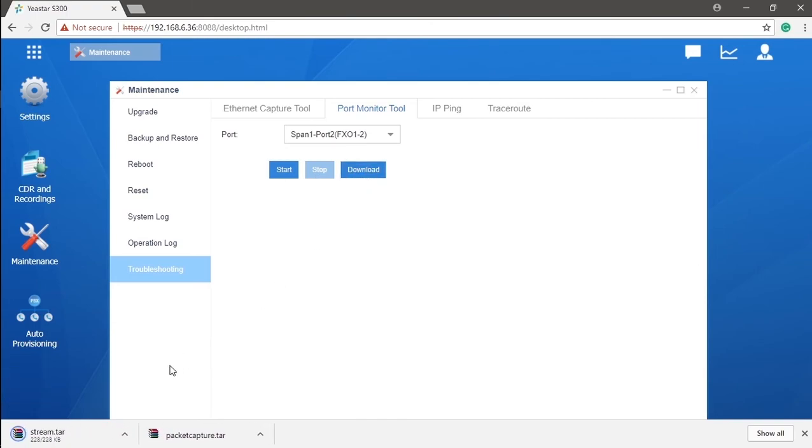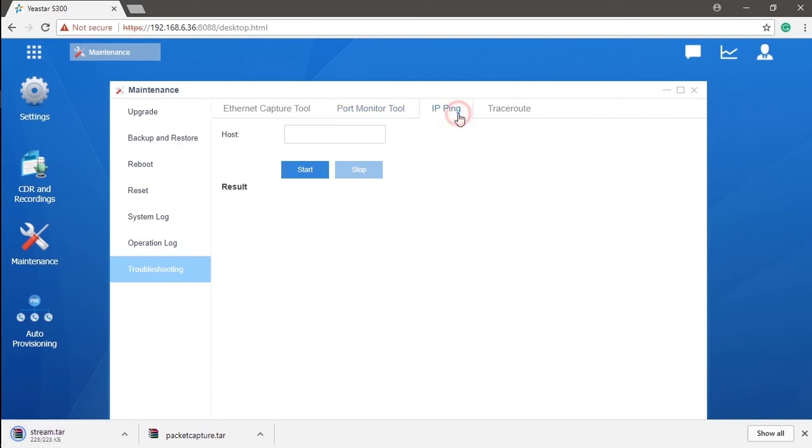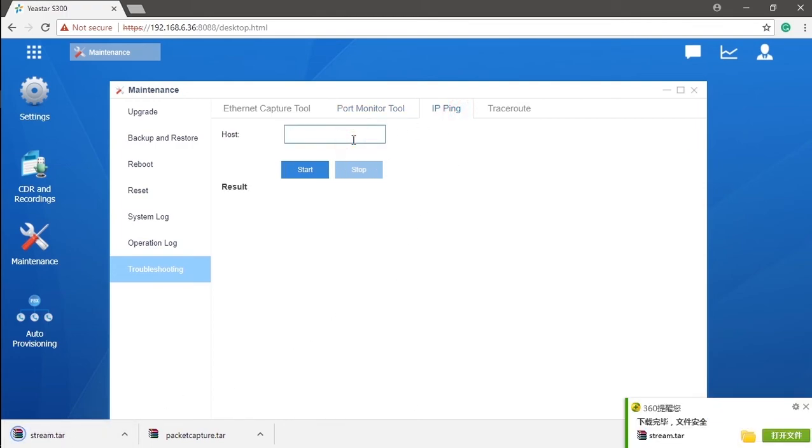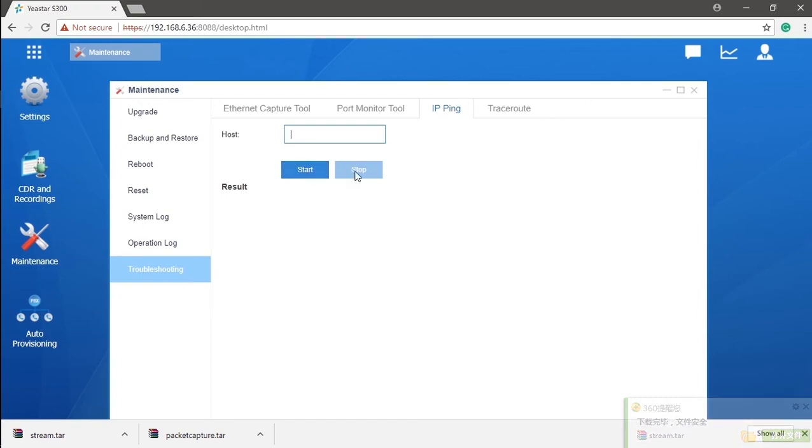What's more, it's also available to activate IP ping on S-Series PBX. Enter the host and click start. Wait until we want to end it. Click on stop. It will generate the final report of our IP ping. By checking that report, we could find out what exactly happened here.